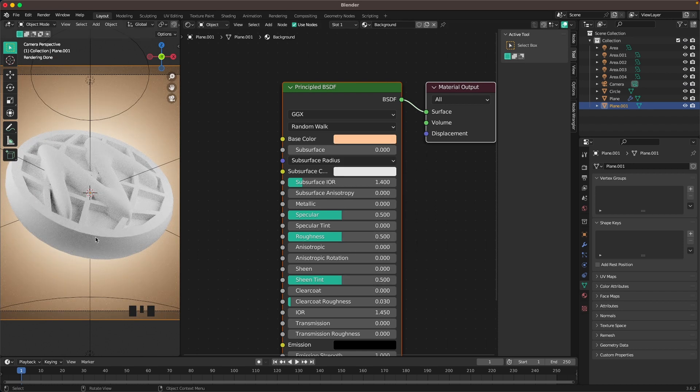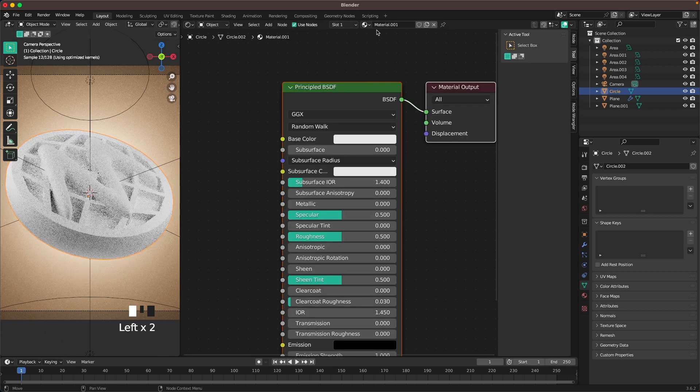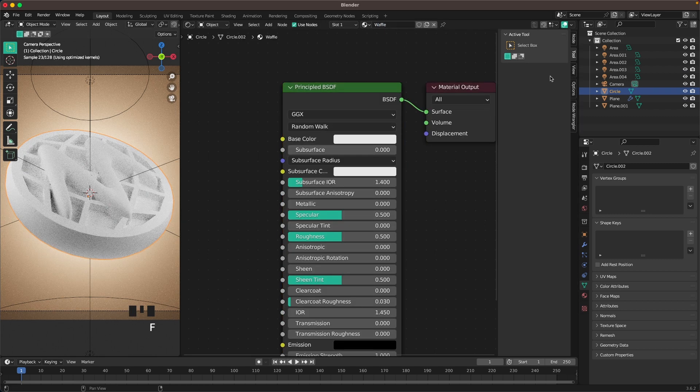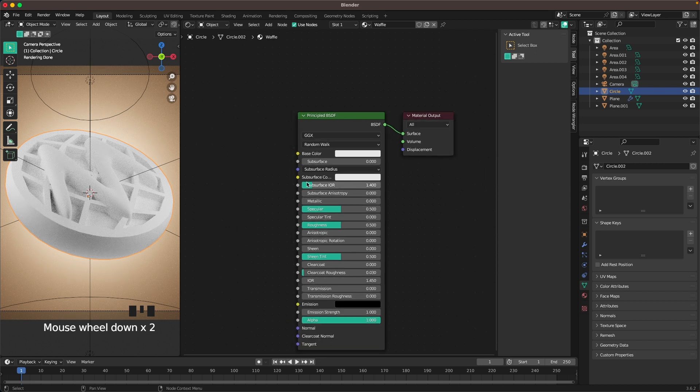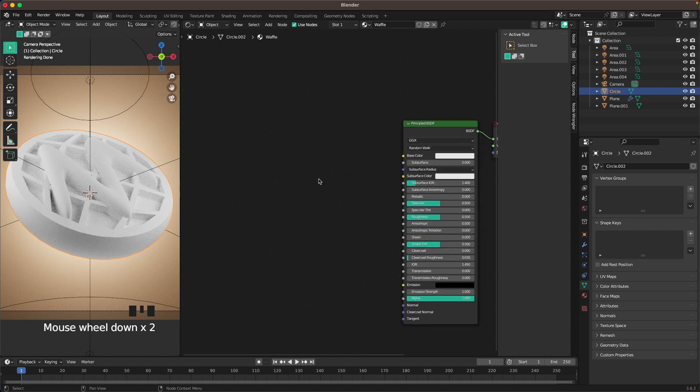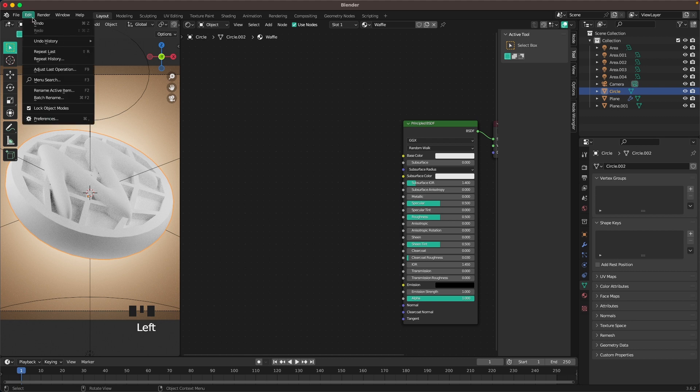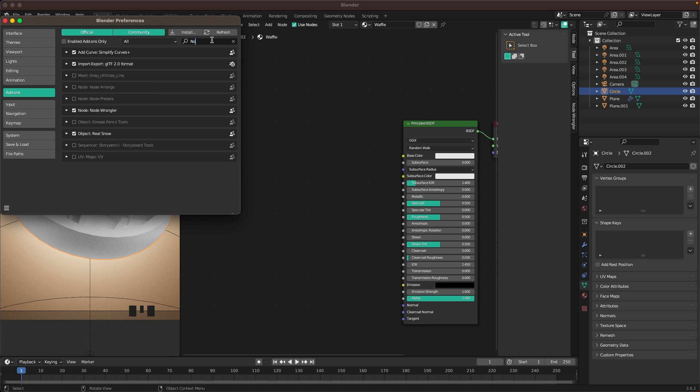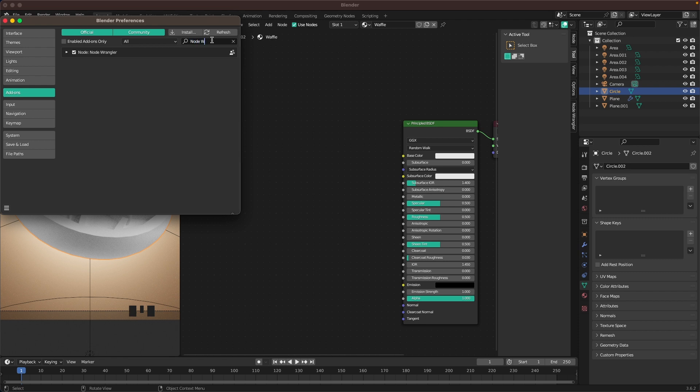Then select our waffle, add a new material, we'll call it waffle. Here we're going to add a few nodes. Before we do this, go into Edit, Preferences, then into Add-ons. Search for Node Wrangler and make sure that it's activated.